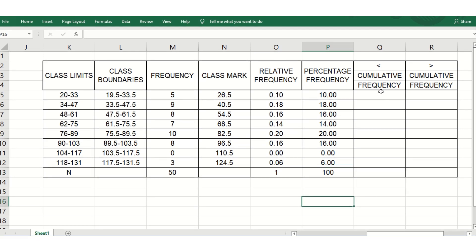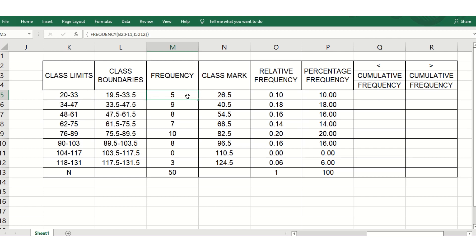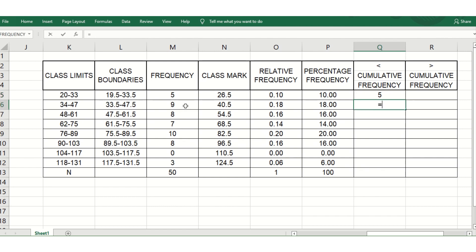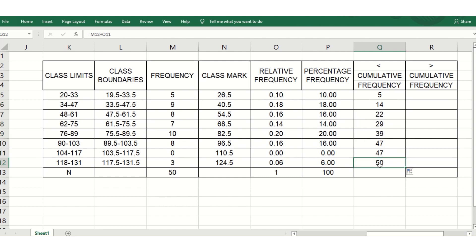For less than cumulative frequency, start from the lowest class (20–33) with its frequency of 5. The second cumulative value adds the next frequency (9) to the previous total, giving 14. Continue dragging down. The last cumulative value must equal 50, confirming the calculation is correct.